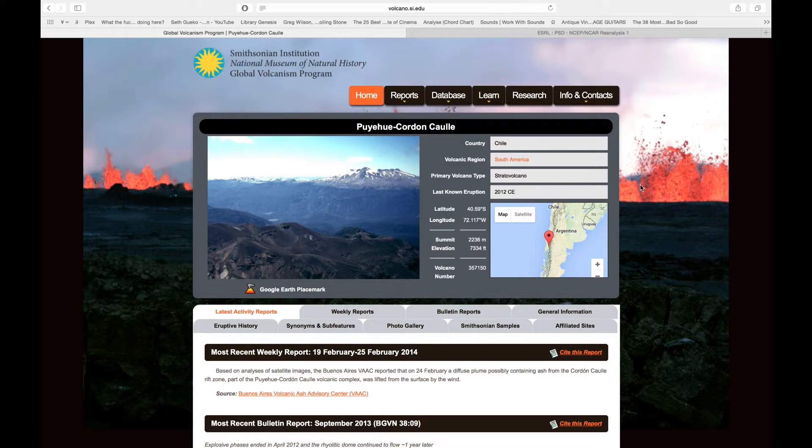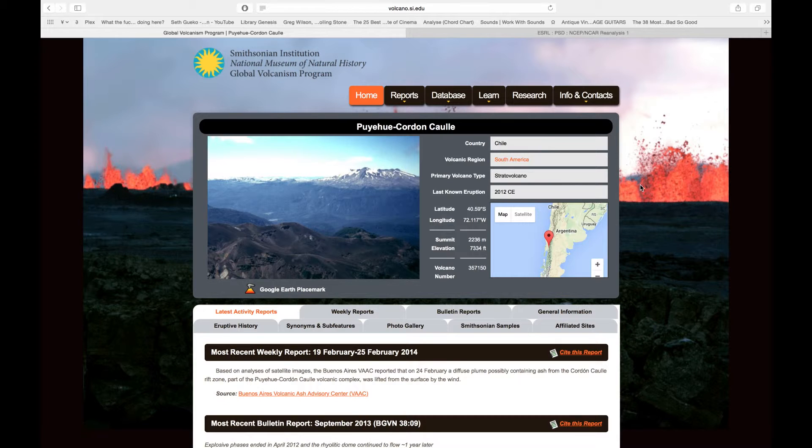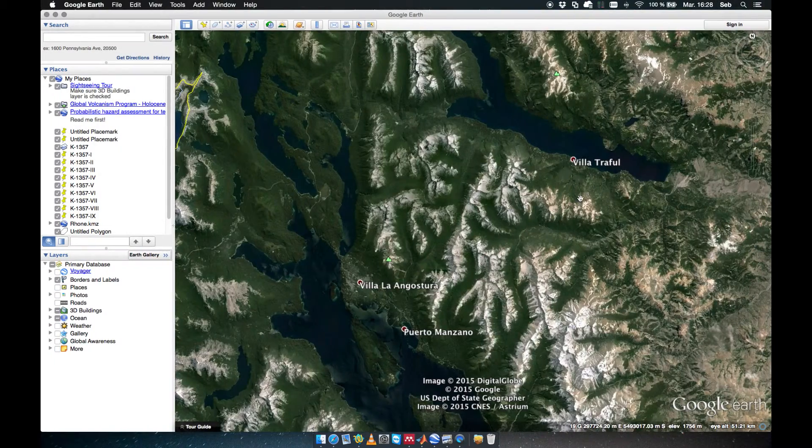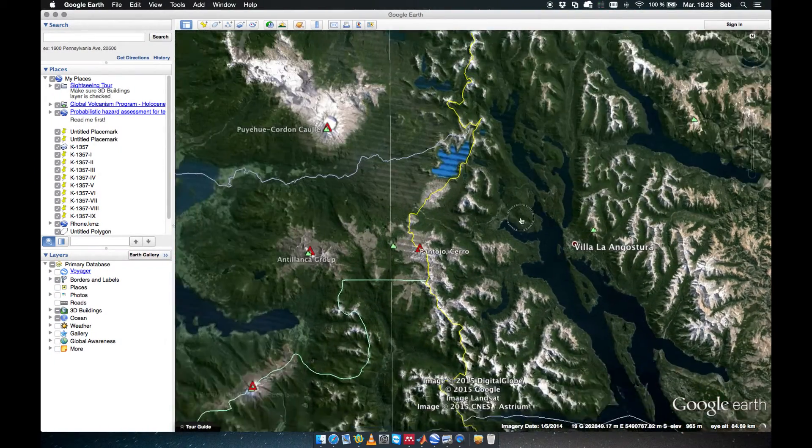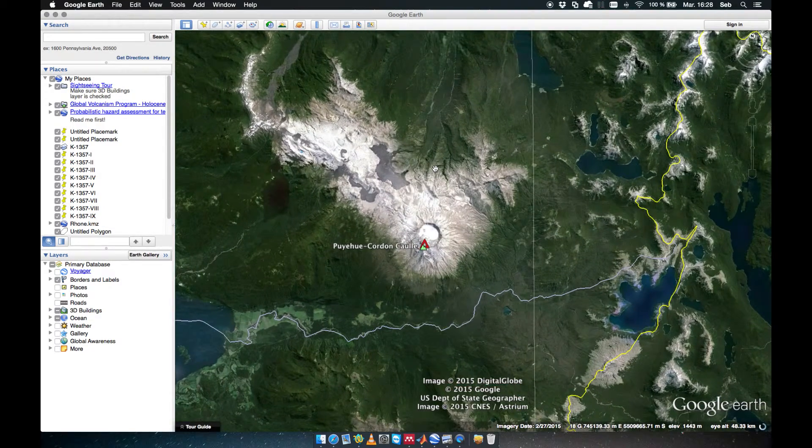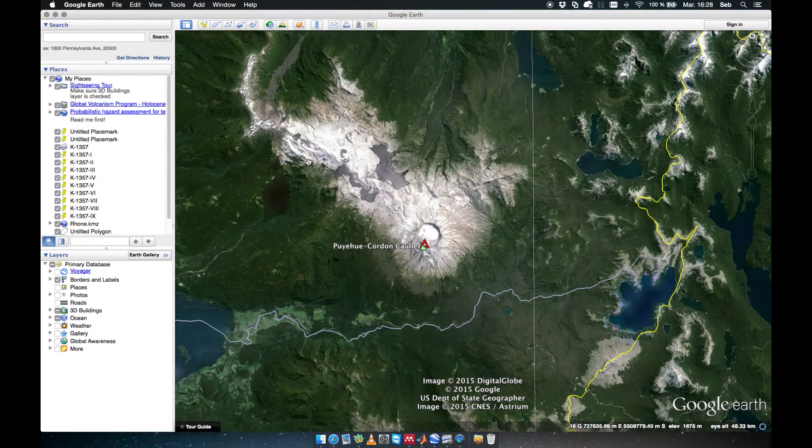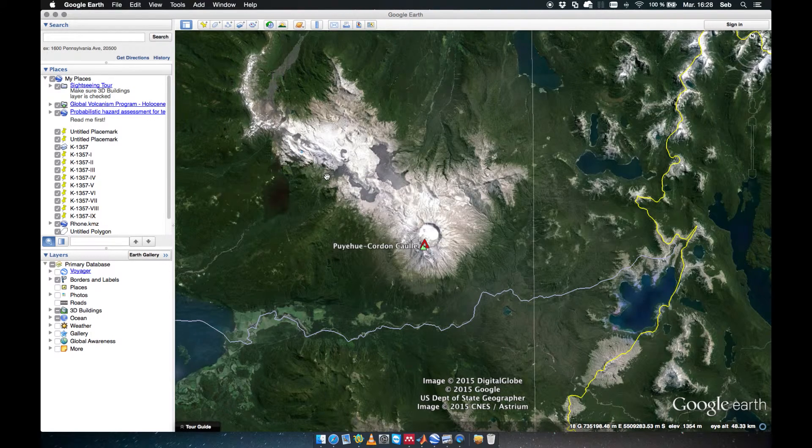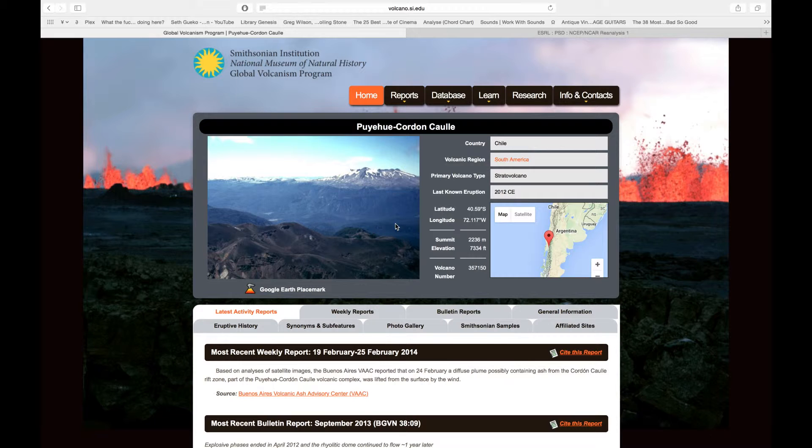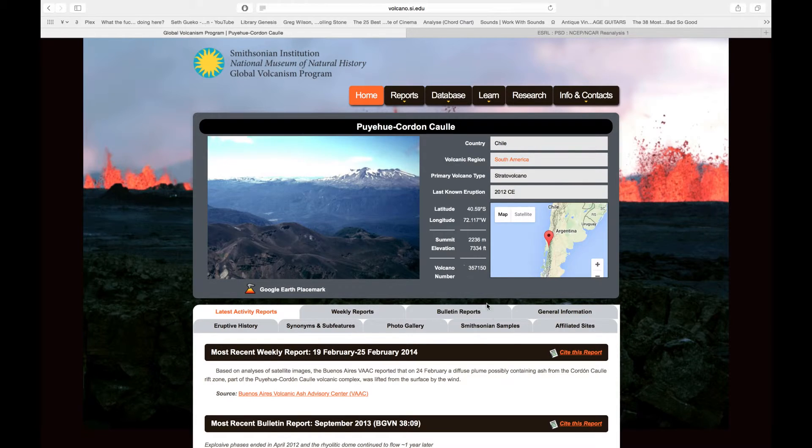So please use that with care, knowing the assumptions behind these databases. The Puyehue Cordon Caulle is a good example because we have several systems here. We have the central crater here, but the 2011 eruption was somewhere there. What you're gonna get from this database is a generic eruptive history for the system, but you might have to distinguish between one and the other.